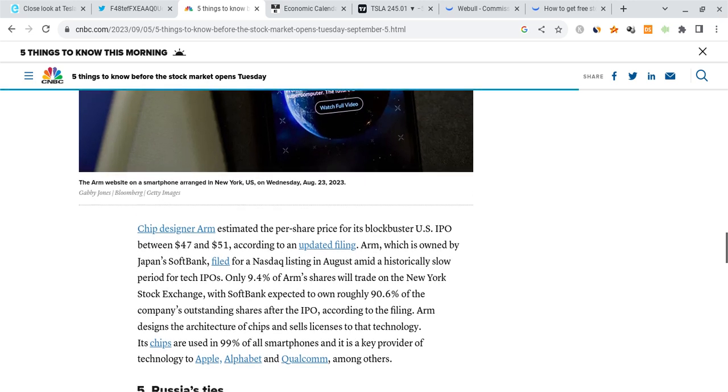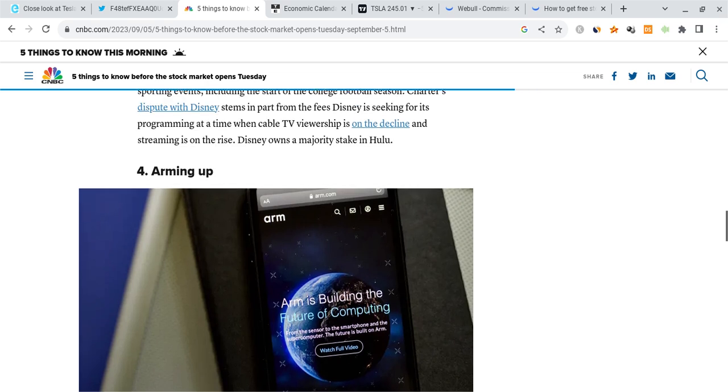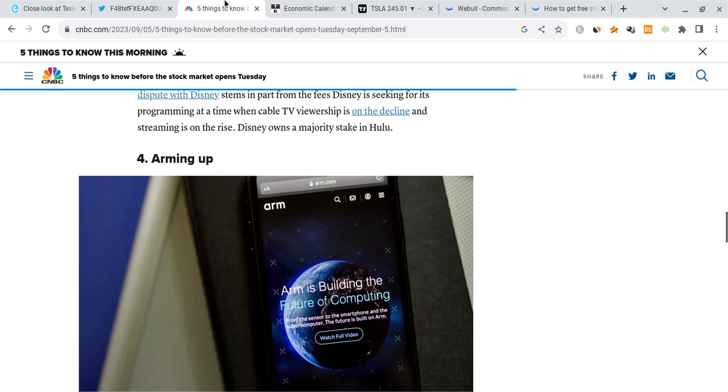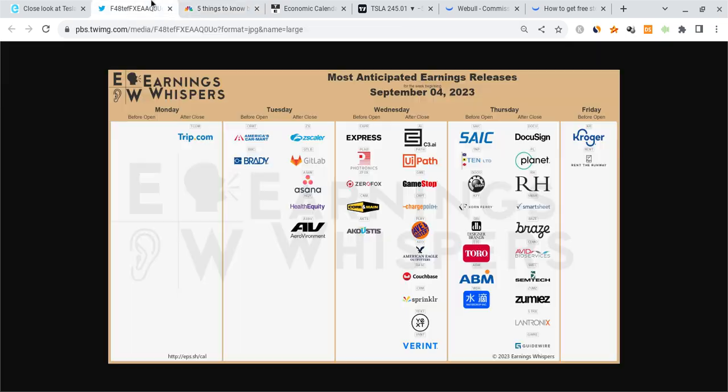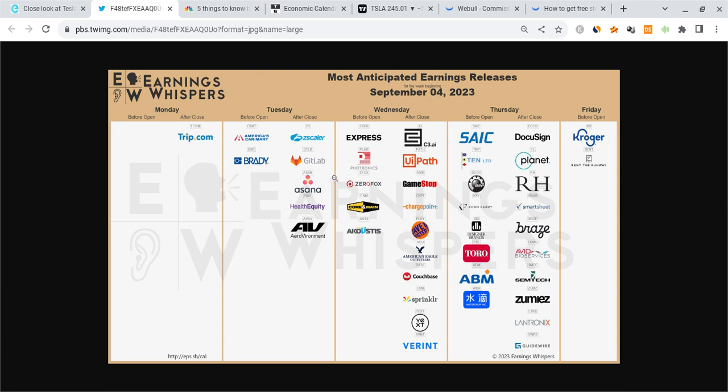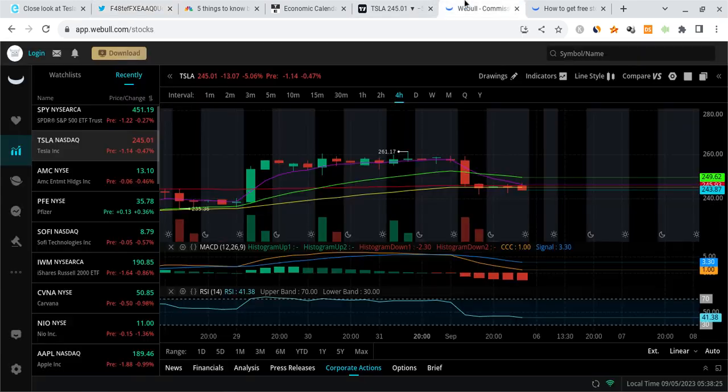Last but not least, we have some earnings, nothing too big to be honest with you all, just like GitLab and a few others. Then for Wednesday we have GameStop's earnings. I'm going to be watching that, and that's pretty much it as far as data and stuff goes.